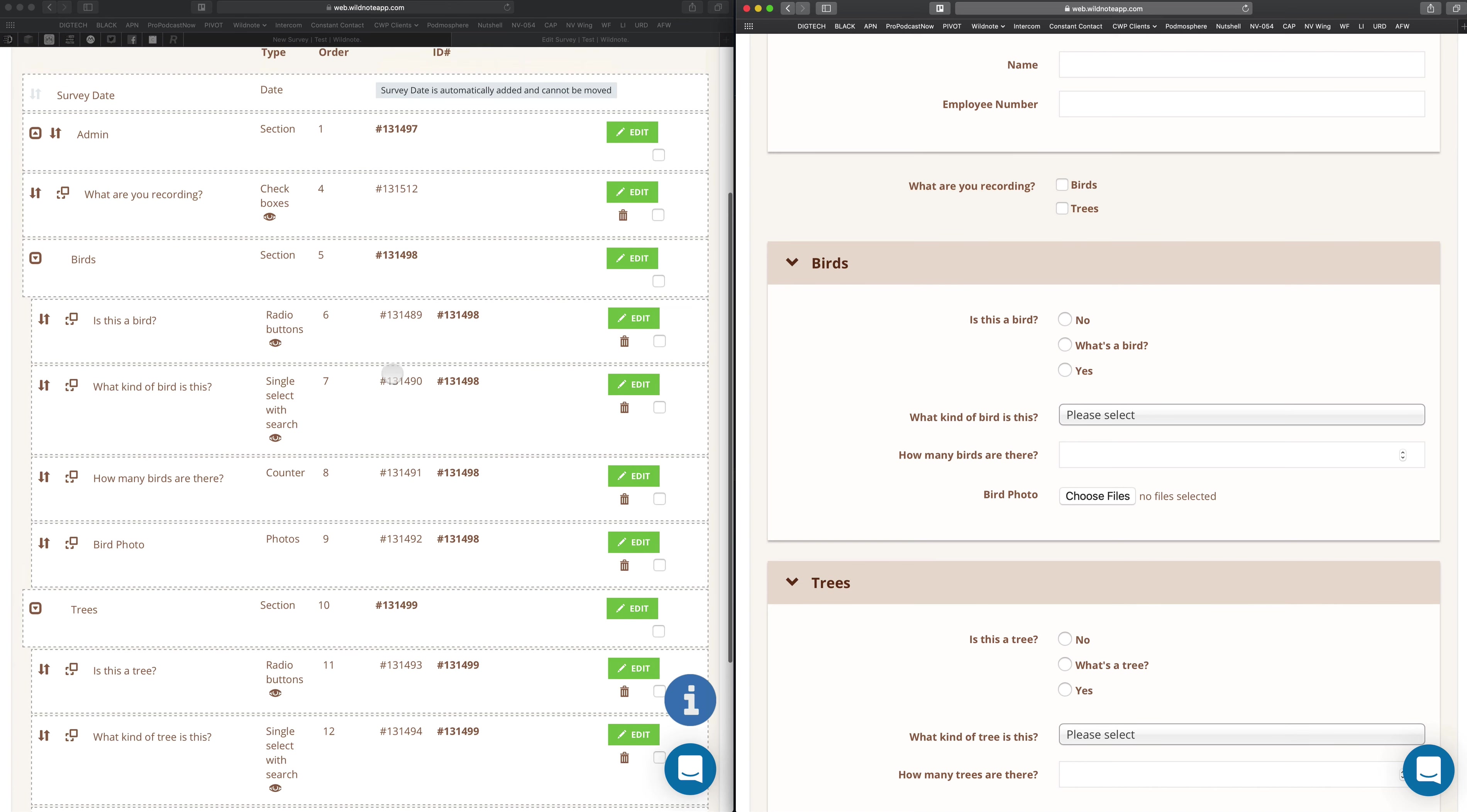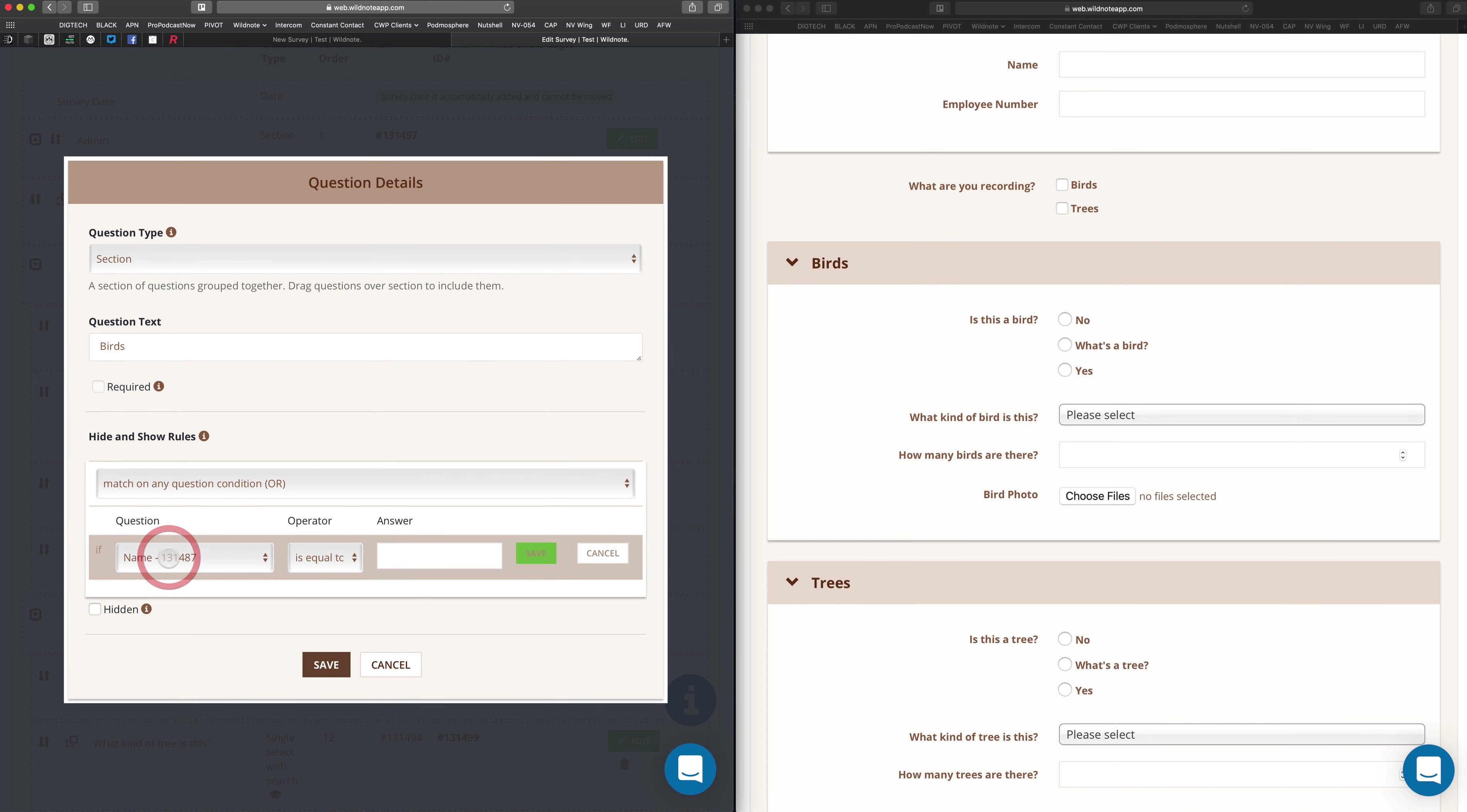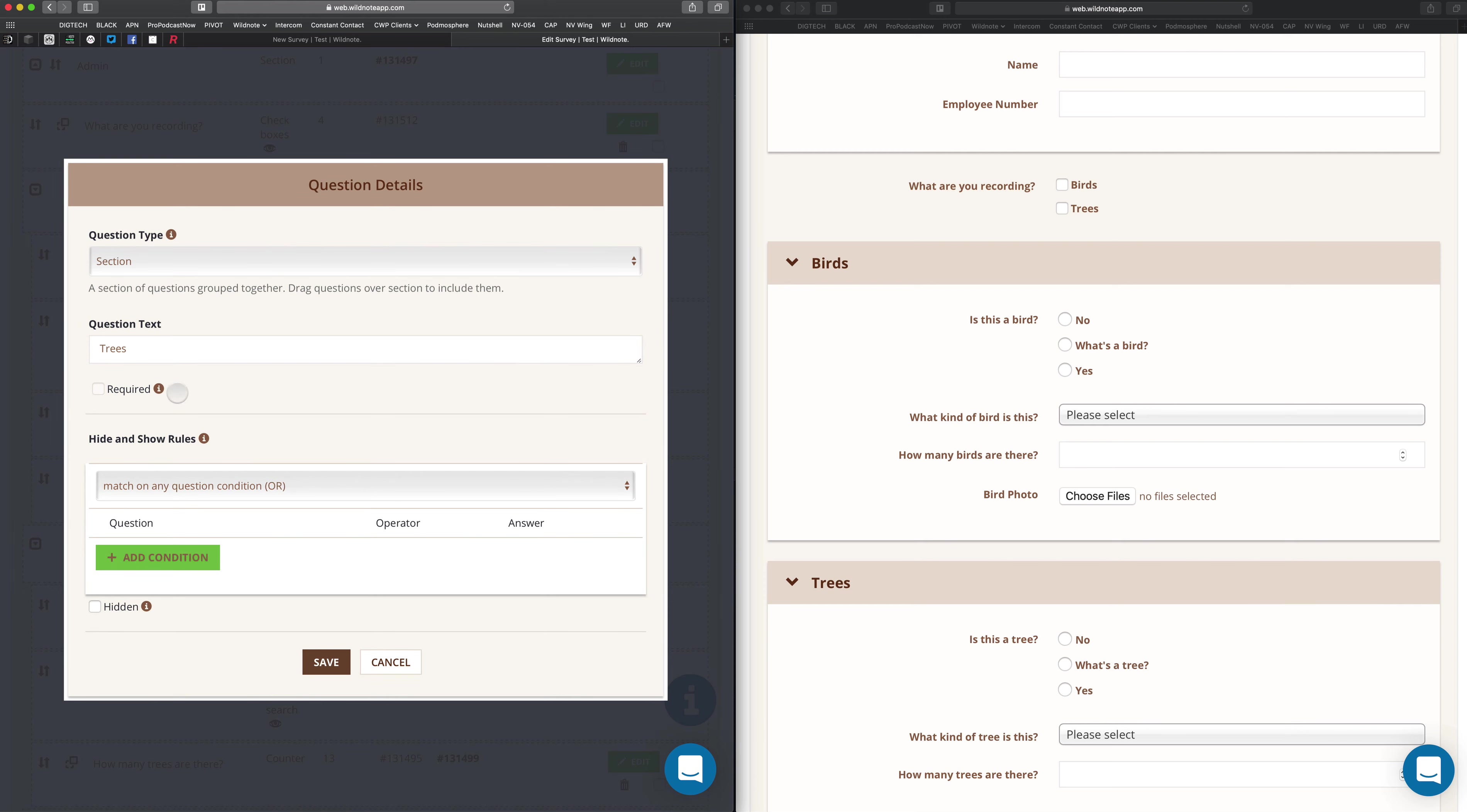As I mentioned, there's an easier way to do this. Let's click on the bird section. You can do this with repeaters as well. Check out our other videos to find out how to make repeaters. Now I see them in the section. If I add this condition, what are you recording is equal to birds. Save. Save. Let's go ahead and do that to trees as well.